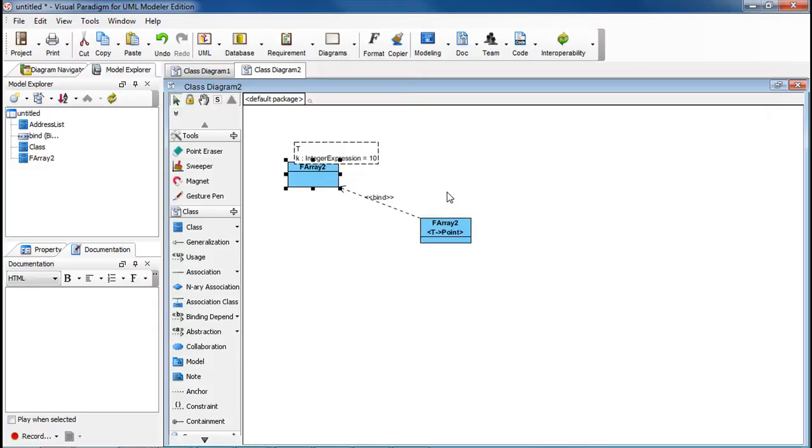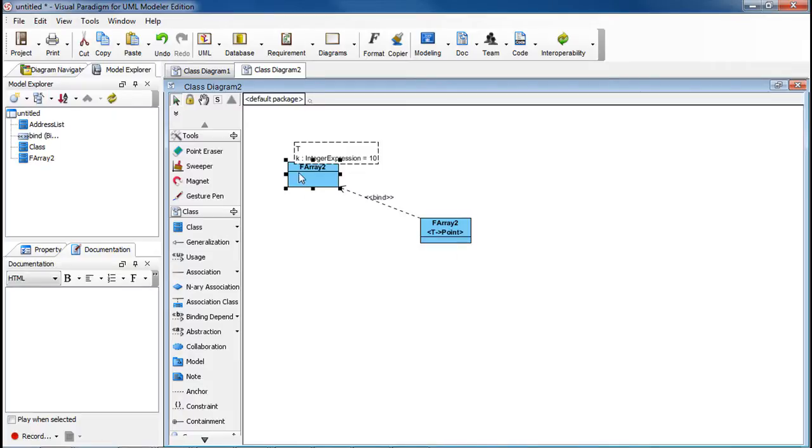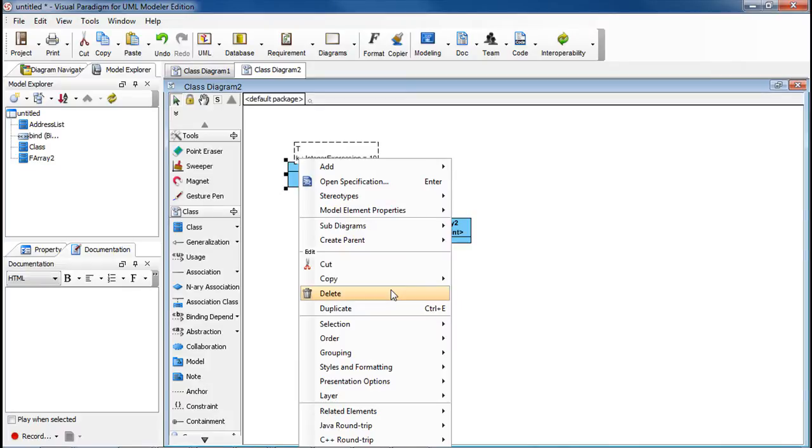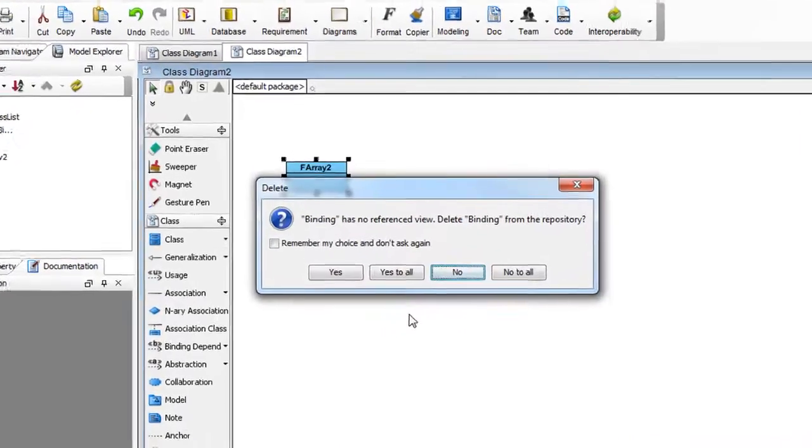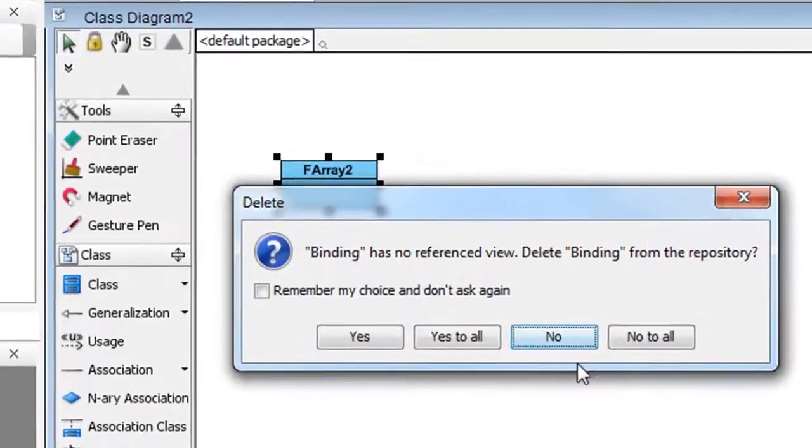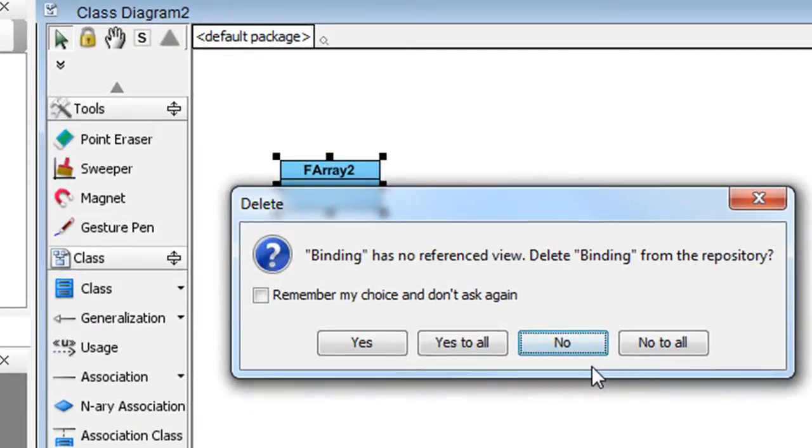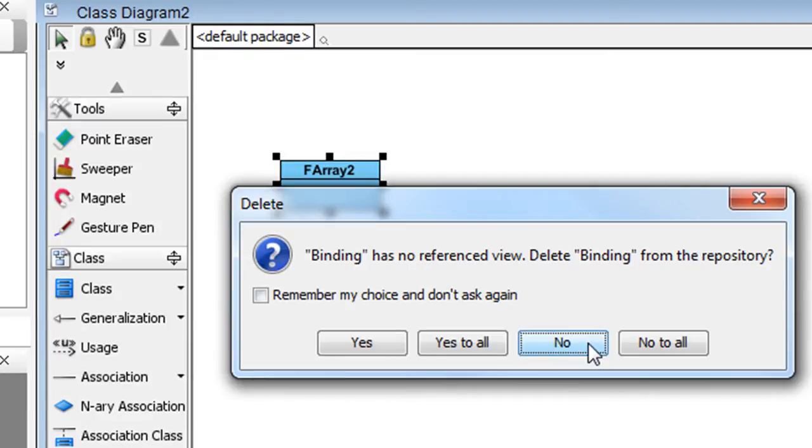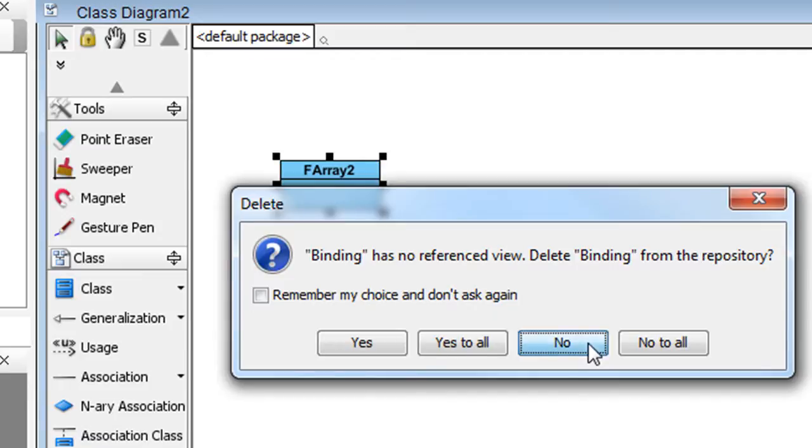Now let's say that you don't need to show this template class on the diagram. You can select it and then right-click on it. Select Delete. Now in this dialog box, just click No to delete the shape from this diagram only, but have it stayed in the repository.